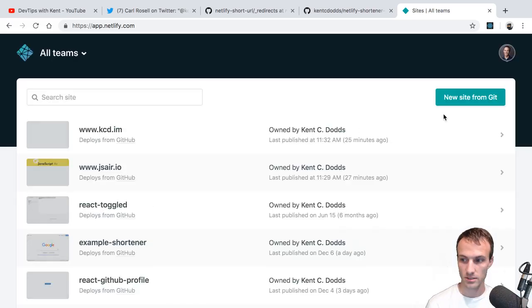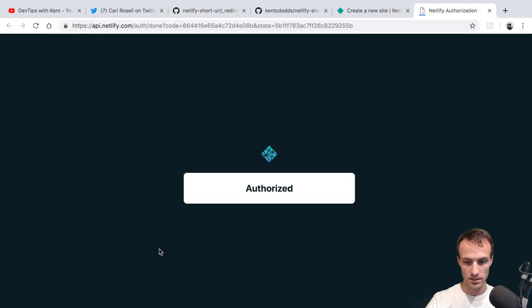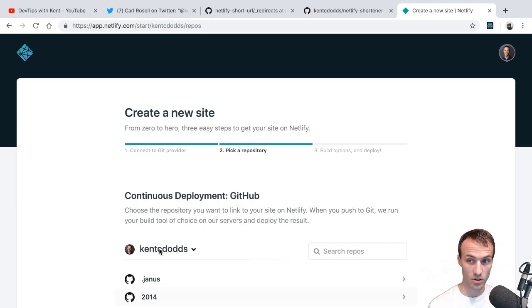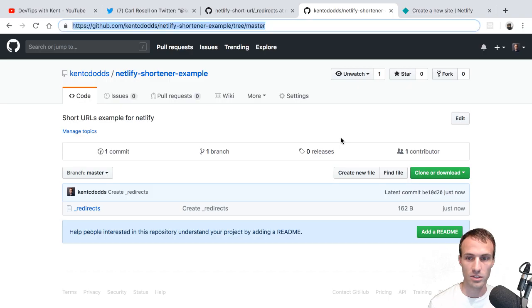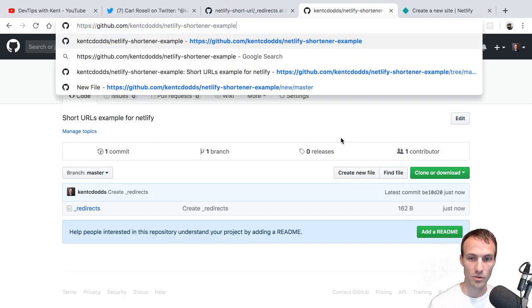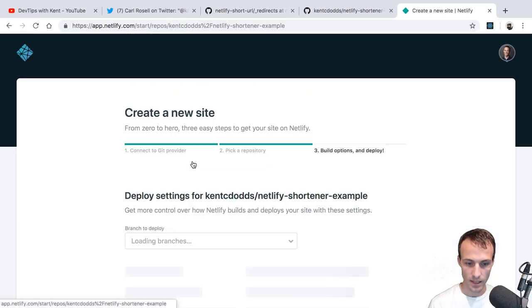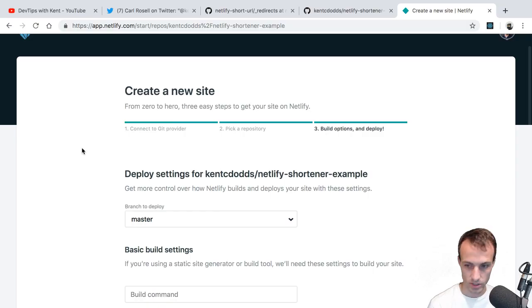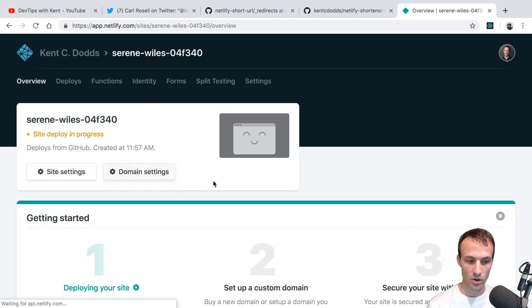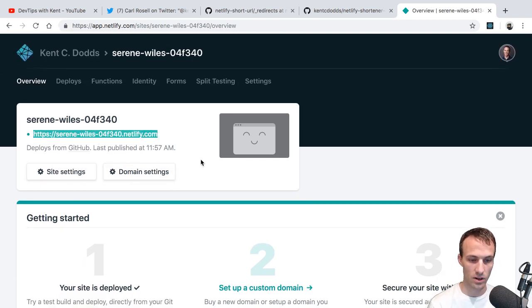Now we can go to app.netlify.com. You'll need to create an account, and then click on New Site from Git, click on GitHub, and it'll authenticate you. You'll have to configure it to use your repositories. Then we're just going to pick our repository by name, paste it in, hit enter, and it should pop up. Leave this as master — you don't need a build command or publish directory or any of the advanced stuff. Click Deploy Site, and poof, we're done. It should take just a couple of seconds to deploy.